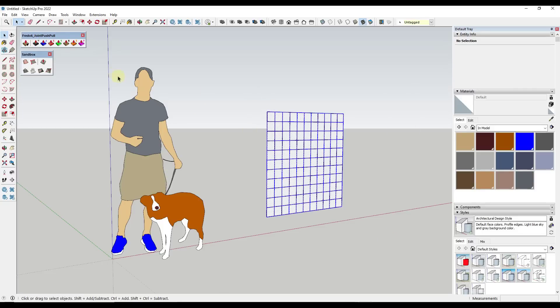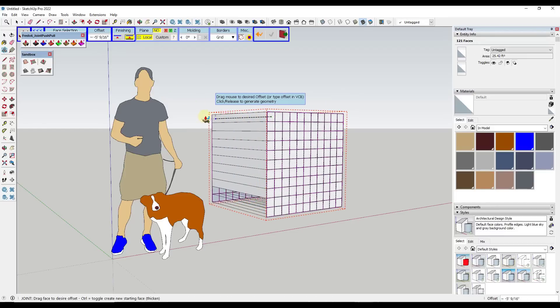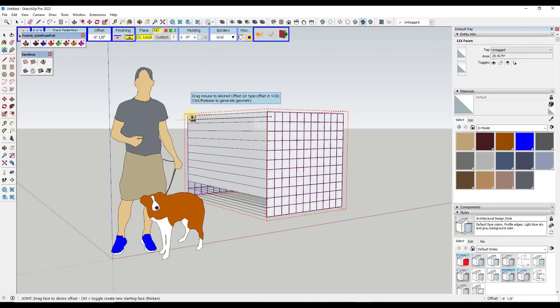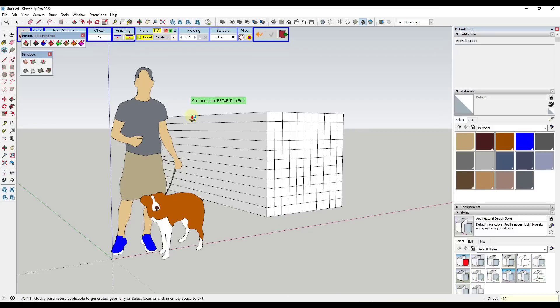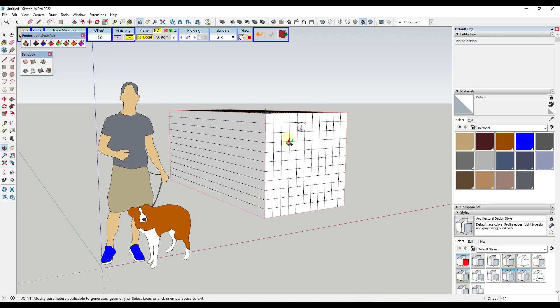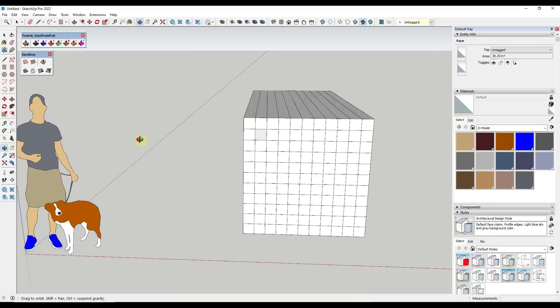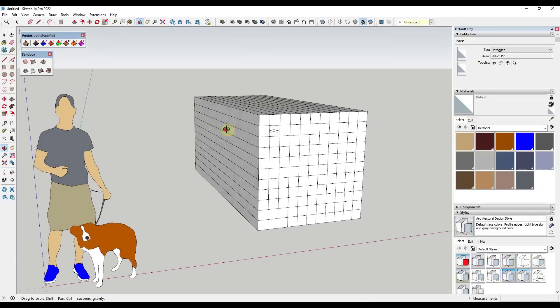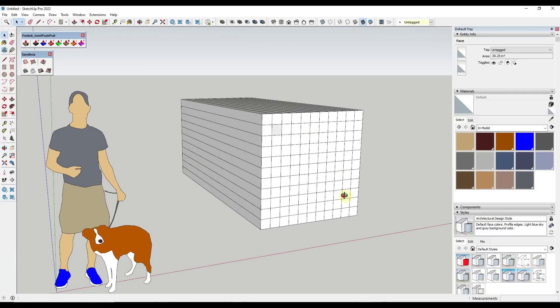Remember, the Joint Push Pull allows you to extrude multiple faces at one time. So I'm just going to extrude this to a depth of negative 10, or let's go with 12 feet, and hit the enter key. And so what that's done is that's just taken all of these faces and extruded them like we've stacked a bunch of these on top of each other.